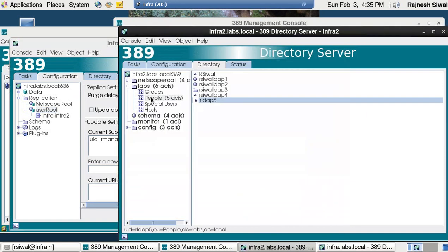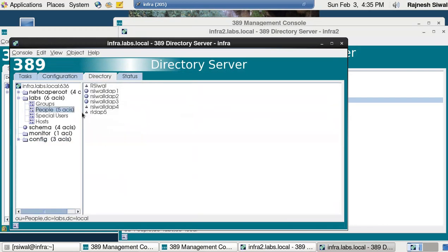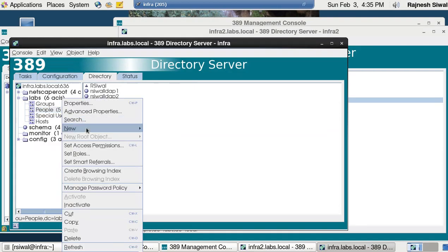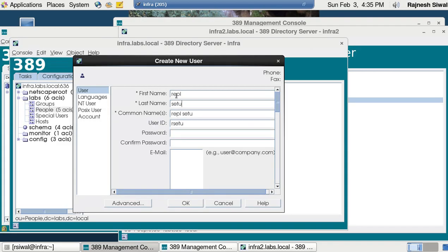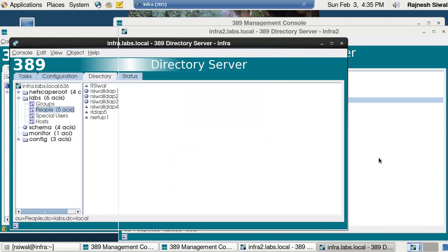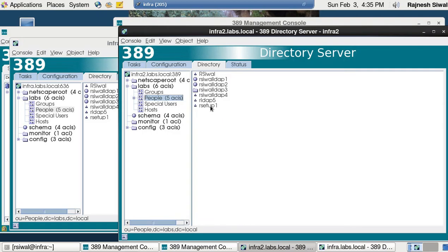Consumer initialization has successfully completed. We can see rldap5 is the user I created earlier. Let's make sure things are fine — creating rsetup1 or any user just to verify the replication is working. Coming on to infra2, going to people and refreshing — rsetup1 is there. One-way replication is working fine.